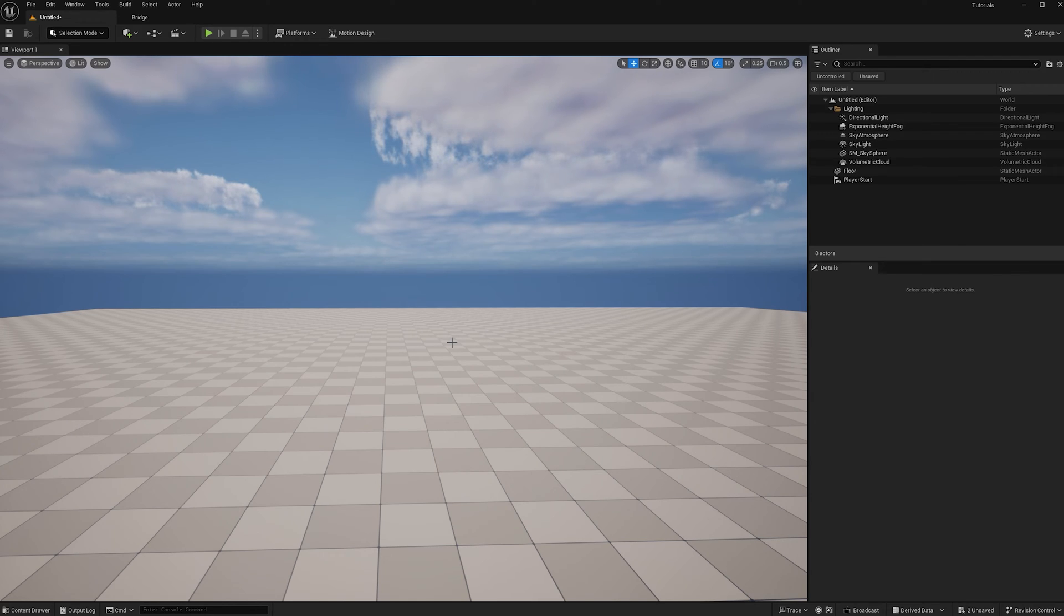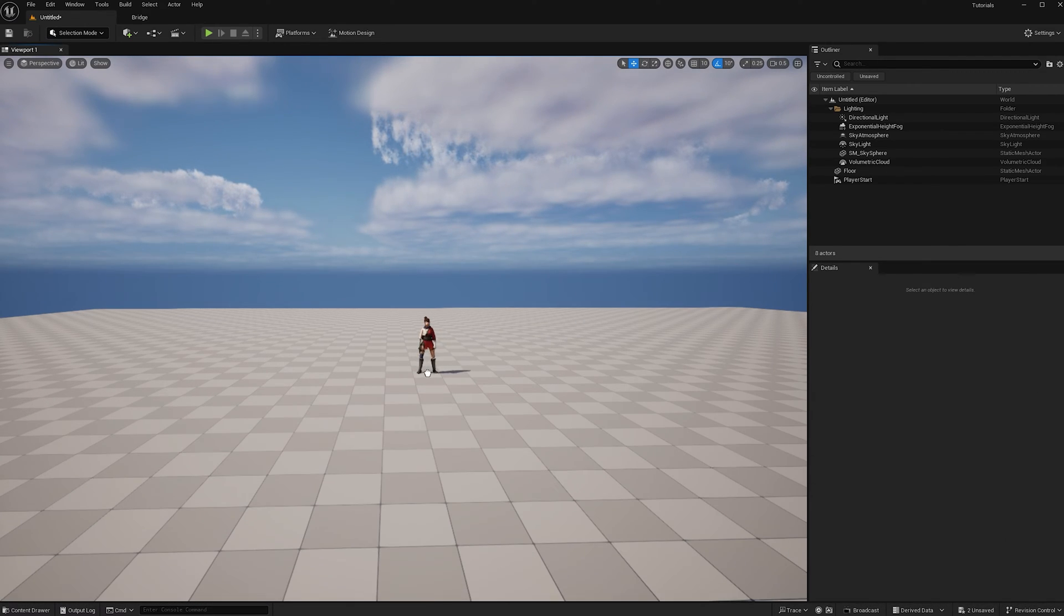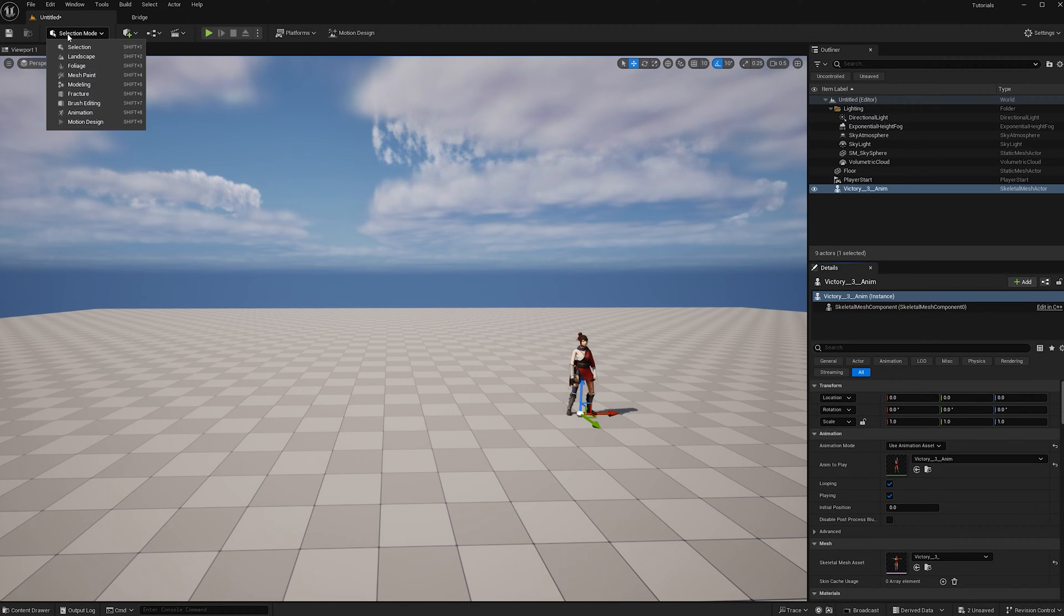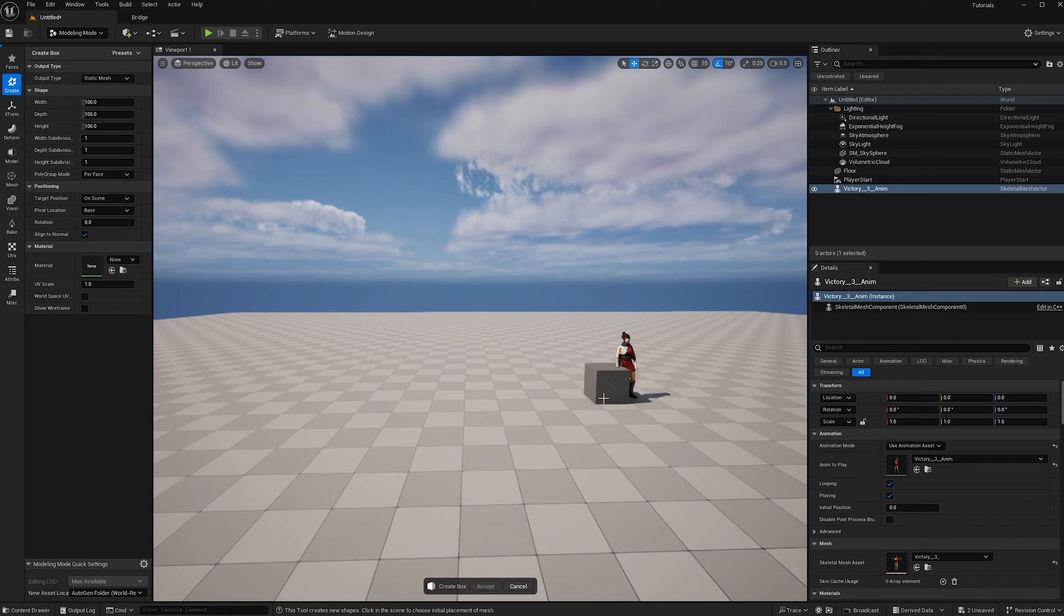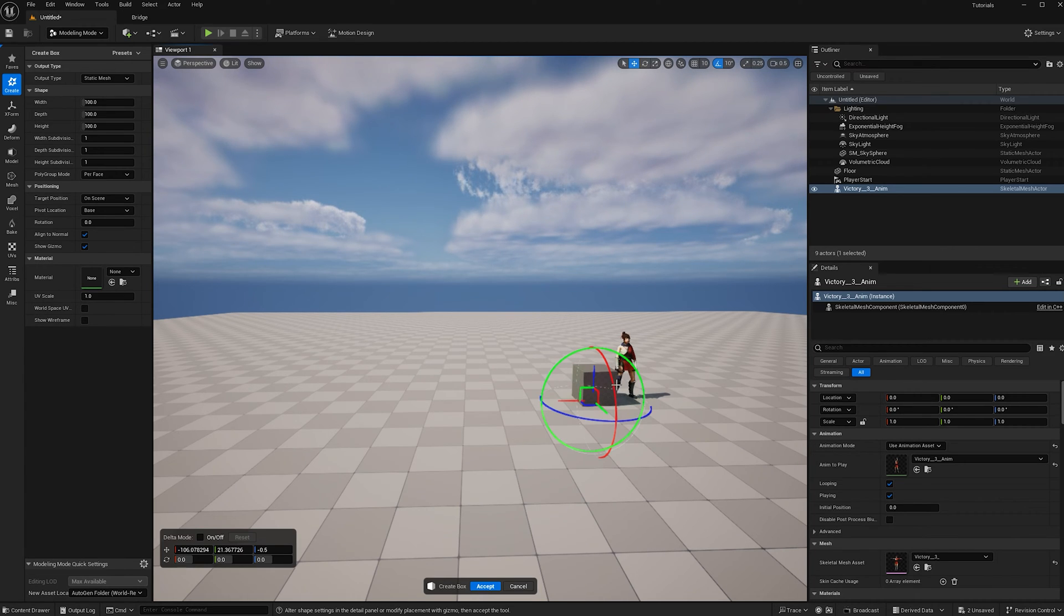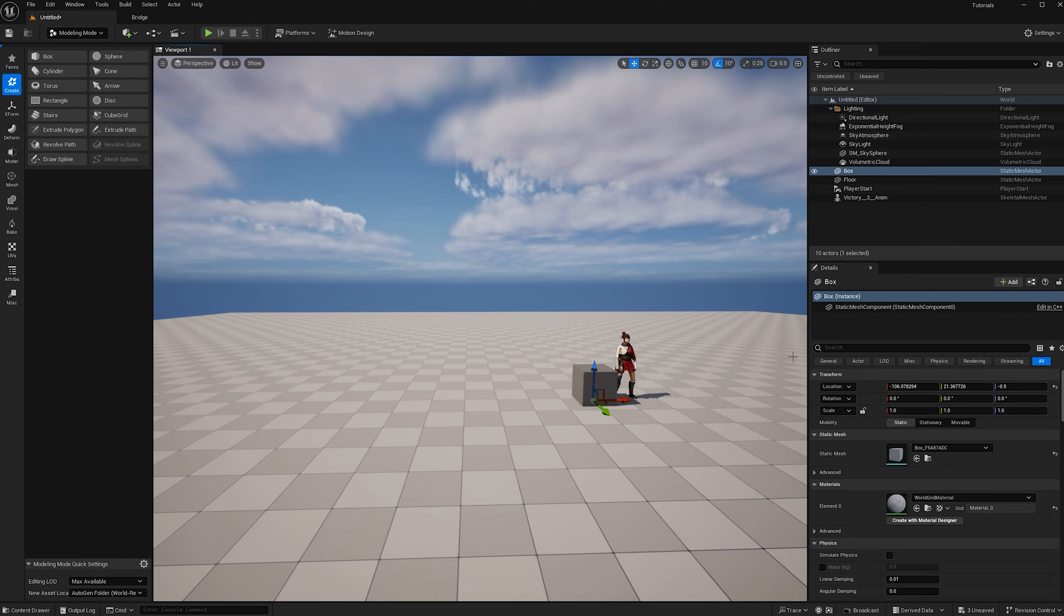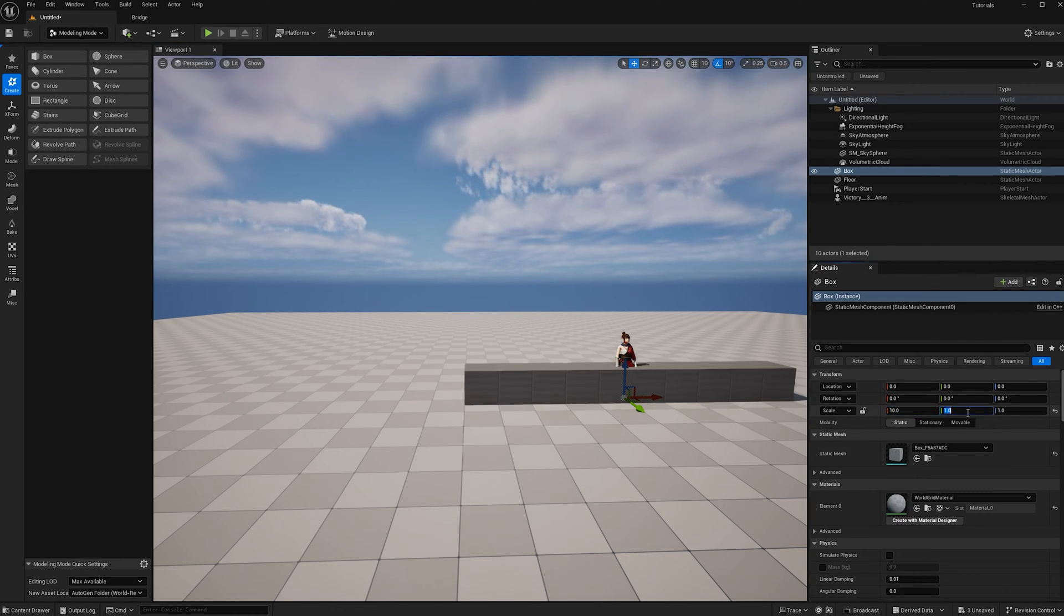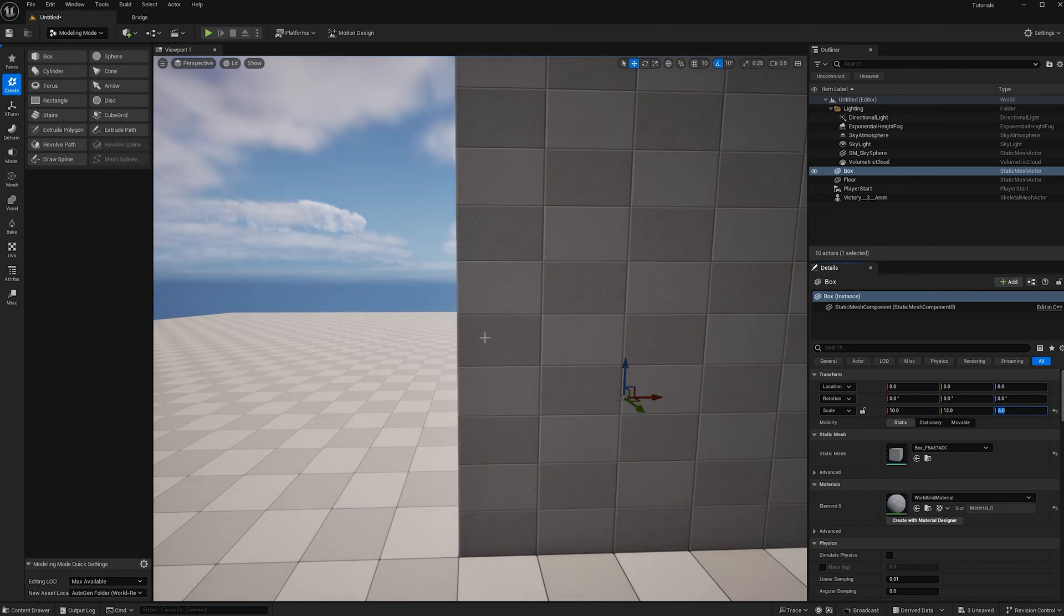Step one is to prep our scene. I'm going to add a character to our scene. I found her off Mixamo, and now when I go to make the massing of the cave in modeling mode, I know what kind of scale I want because I have my character as reference, which is great. I just made a cube and I'm going to accept that. Let's center it and then scale it. I found that 10 by 12 by 6 works great.